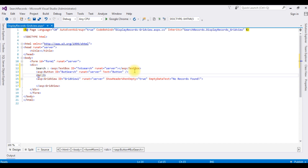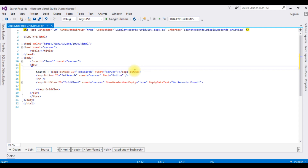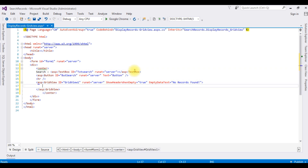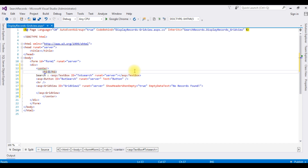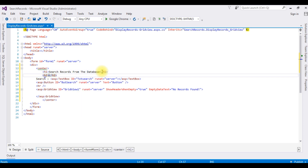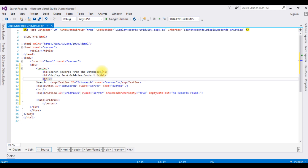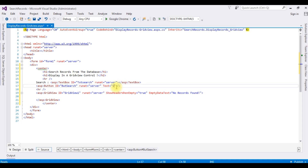I'm adding a horizontal line and placing these controls inside a center tag. I'm adding an H1 heading 'Search Records' and a subtitle 'Search Records from the Database — Display in a GridView Control'. I'm also adding a horizontal line and setting the button text to 'Search'. That's it, we have done the designing part.